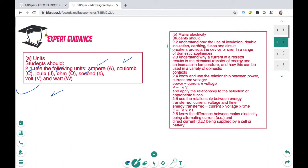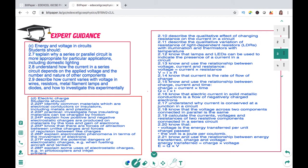In mains electricity we will be looking over insulation, double insulation, earthing, fuses, and circuit breakers. We will look at how energy is transferred in a resistor, the relationship between power, energy, current and voltage, and the difference between alternating current and direct current. In energy and voltage in circuits we will investigate series and parallel circuits, calculations for both, the use of LEDs and light dependent resistors. We will look at formulas for voltage, charge, resistance, and potential difference. In electric charge we will cover insulators and conductors, charging by rubbing, static electricity and its applications.